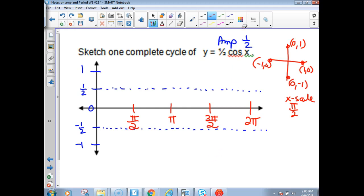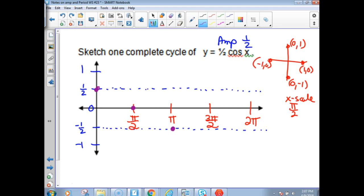The cosine at 0 is 1, so this would start at 1 if it were a plain cosine graph. But it's been cut in half, so it's going to start at one-half. Then at π over 2, cosine is 0 — still half of 0 is 0. Cosine at π is negative 1, but we've taken half of that, so we'll be at negative one-half. Then at 3π over 2 it's 0, back to 0, and then up to one-half at the end.